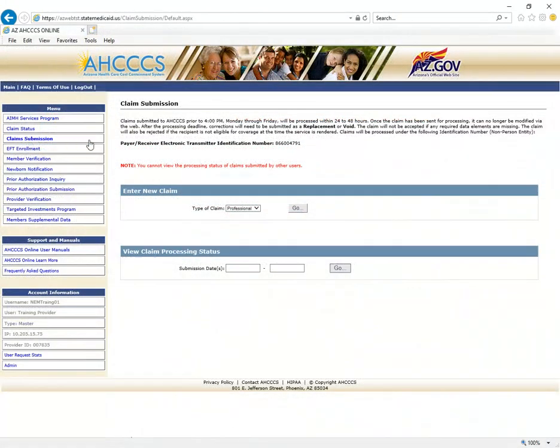Click on the down arrow button in the drop-down menu located in the center of the page. You will now see three claim options: Professional, Institutional, and Dental. These are equivalent to submitting paper claims. For this demonstration, we will be submitting a professional claim for a non-emergency medical transportation provider.